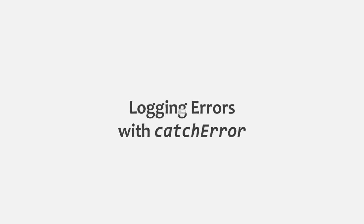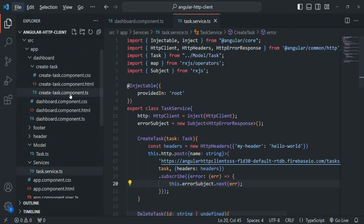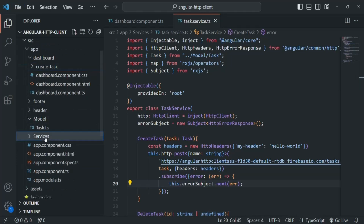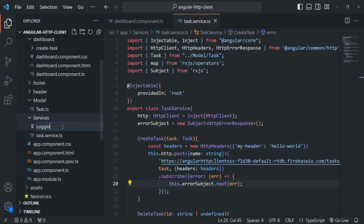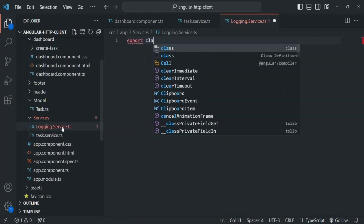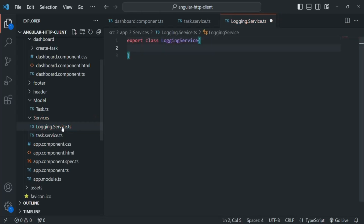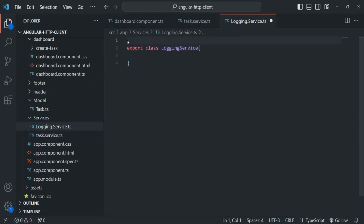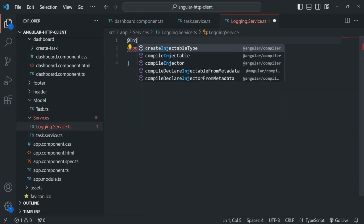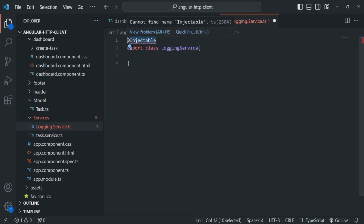Let's go to VS Code and close the dashboard component HTML and CSS files. We want to create a new service. So in the service folder, I'm going to create a new service and I'm going to call this service LoggingService. We need to import the Injectable decorator from Angular core.